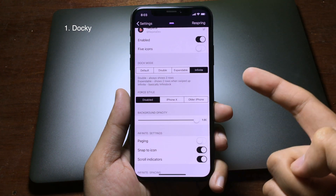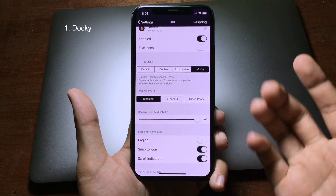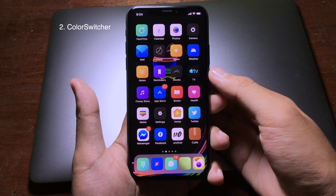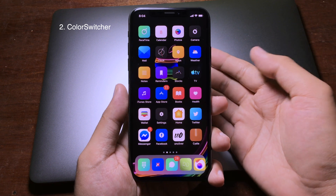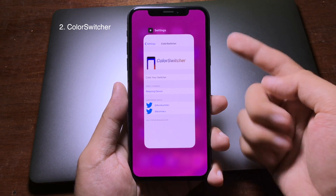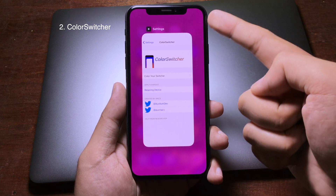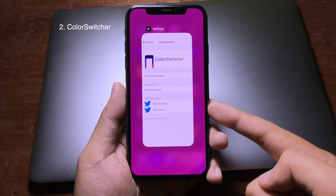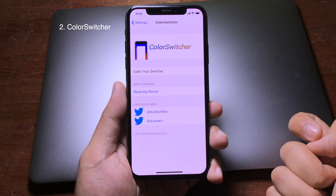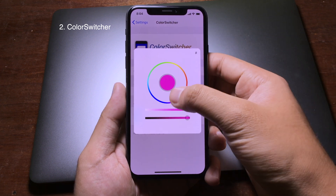You can also choose the style for the dock, such as iPhone 8 or older iPhone. If you want to colorize the app switcher on your iPhone, you can install a tweak that gives you a color in the app switcher. As you can see, the background in the app switcher has a color, and you can go to settings to change it by selecting the color you want.